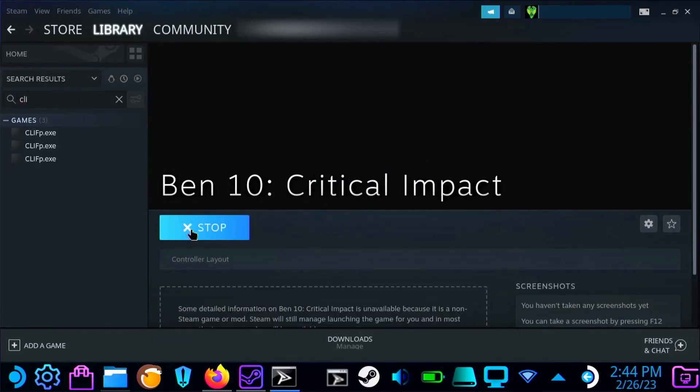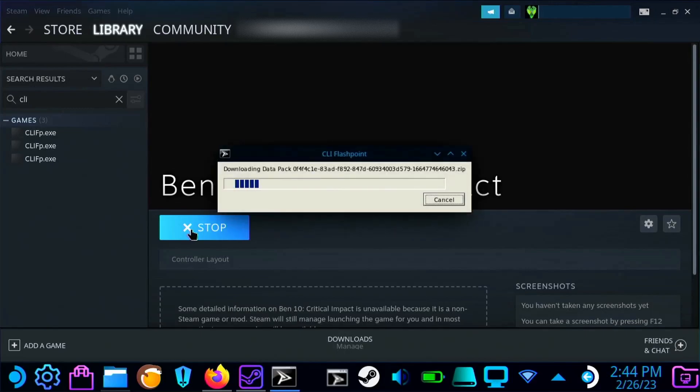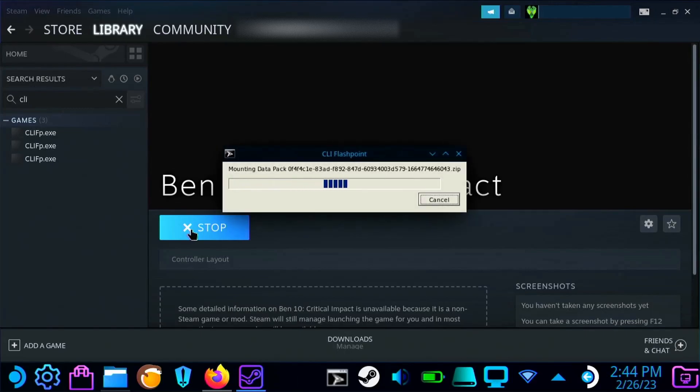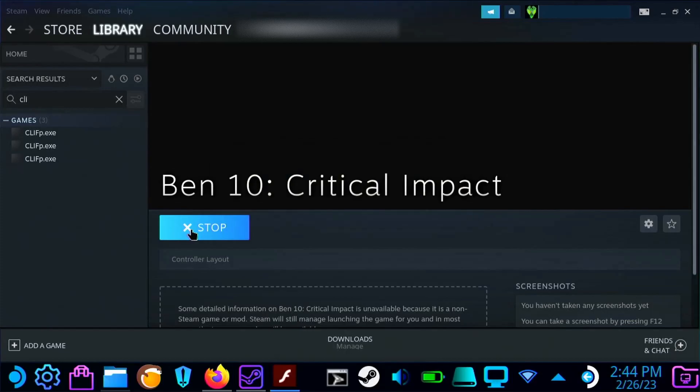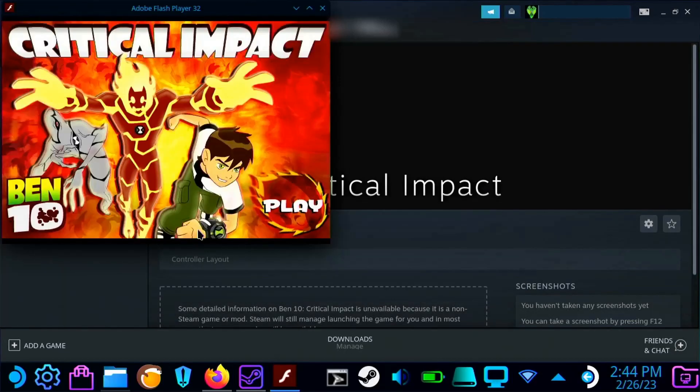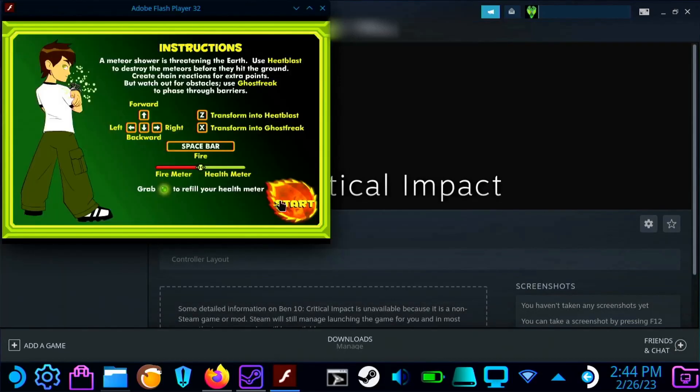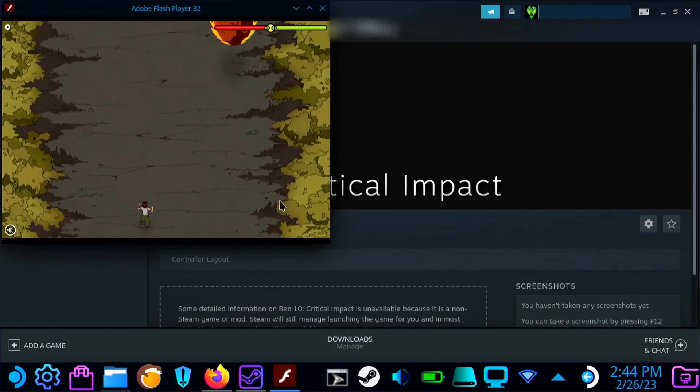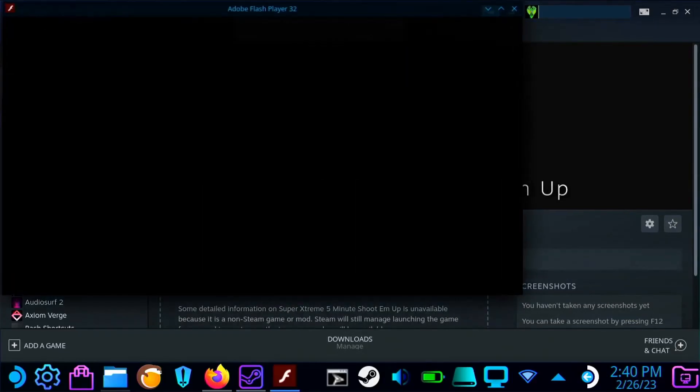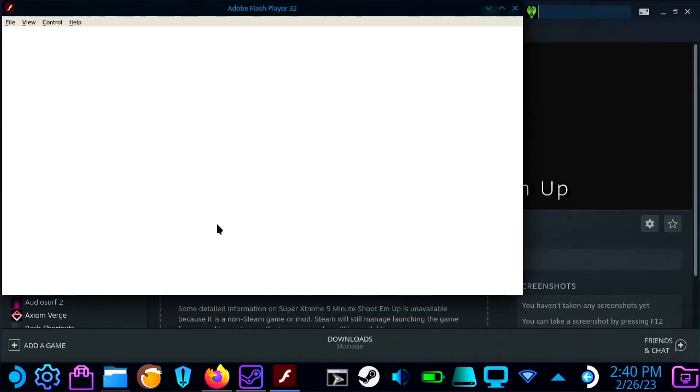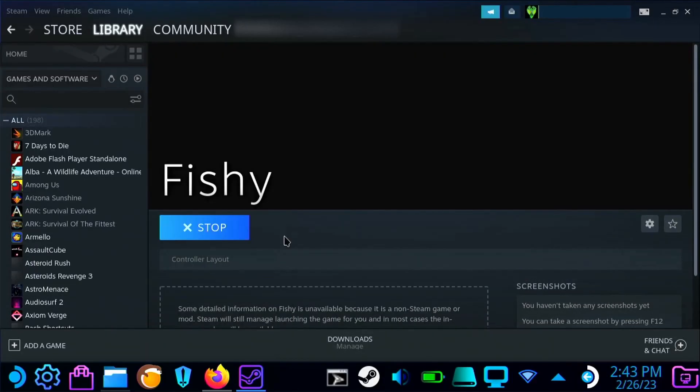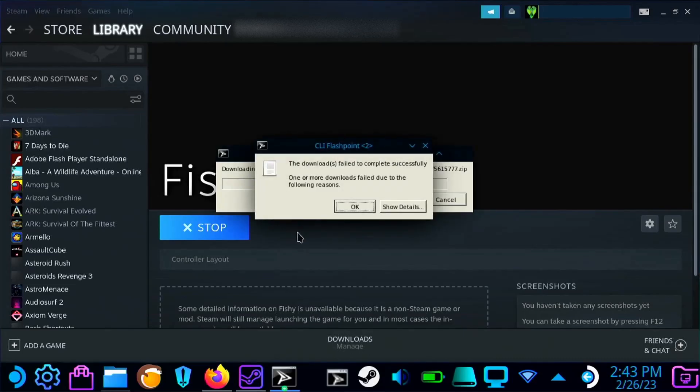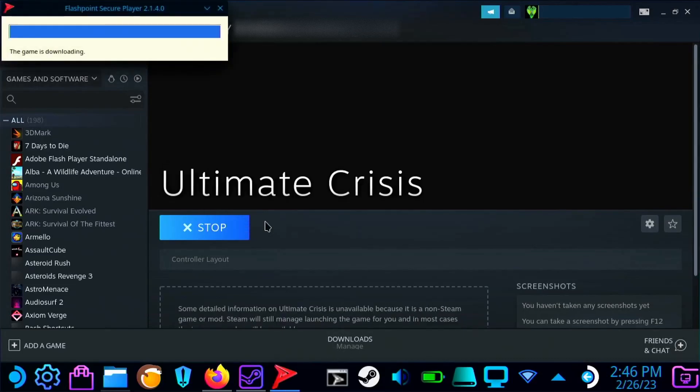However, there are a few things to note. Right now with this version of Flashpoint on the Steam Deck, it doesn't seem to work with Java games, Unity web games, or any Shockwave games. Right now you can only play HTML5 and Flash games. Hopefully in the future they'll make the Linux version compatible with the Steam Deck so all the games can be played.